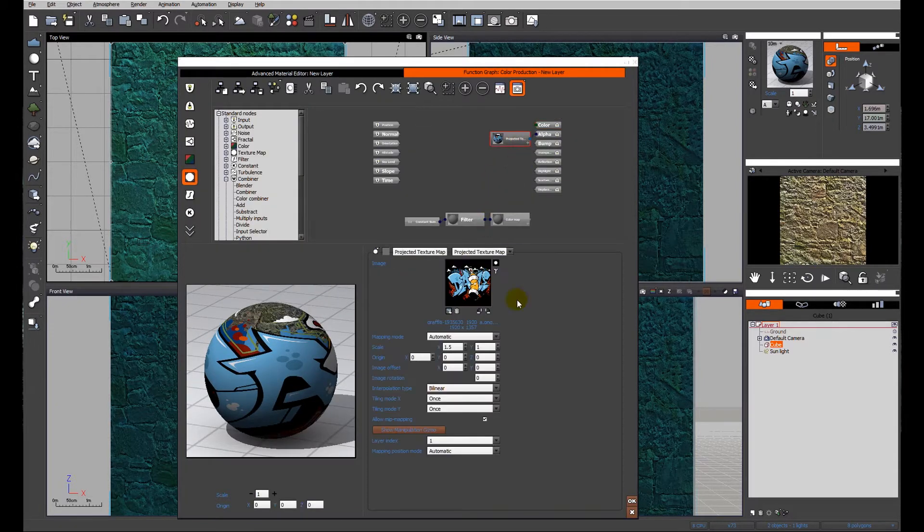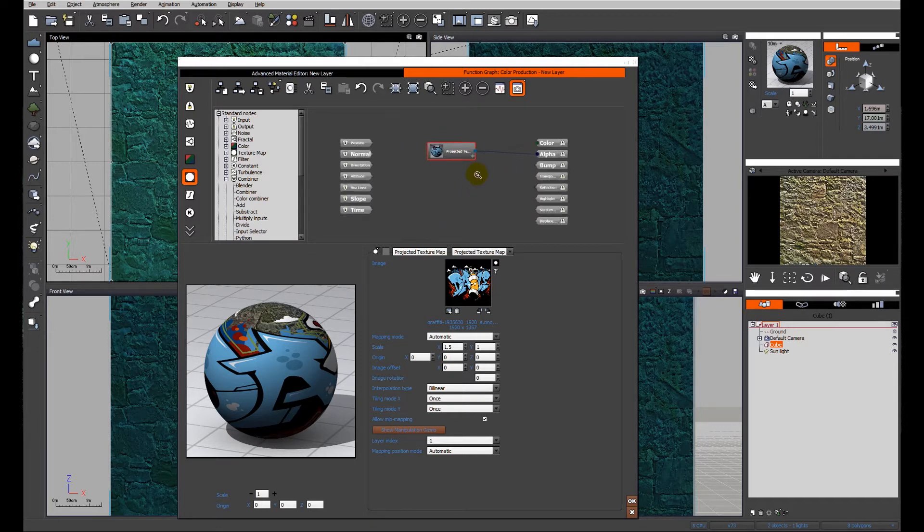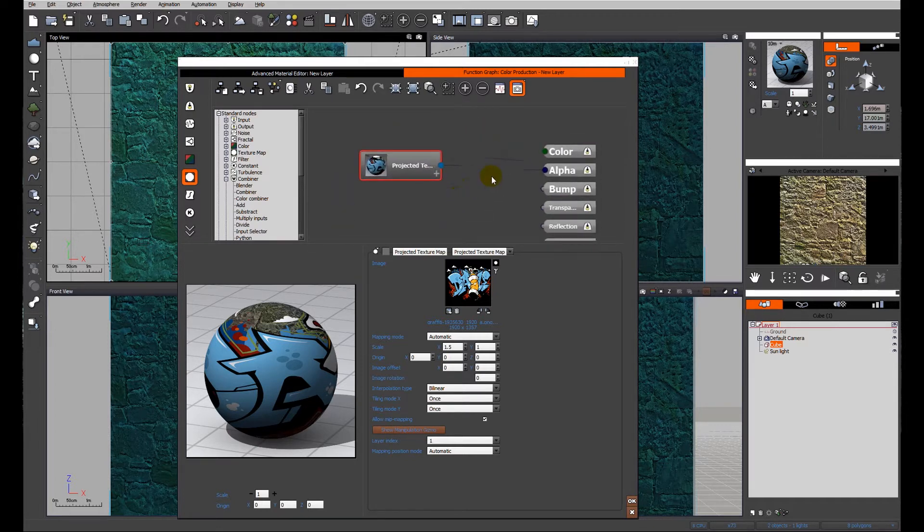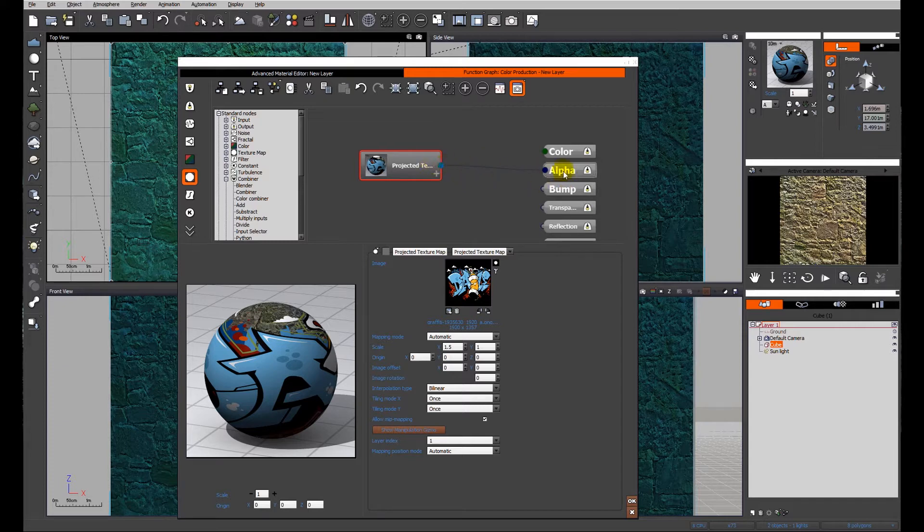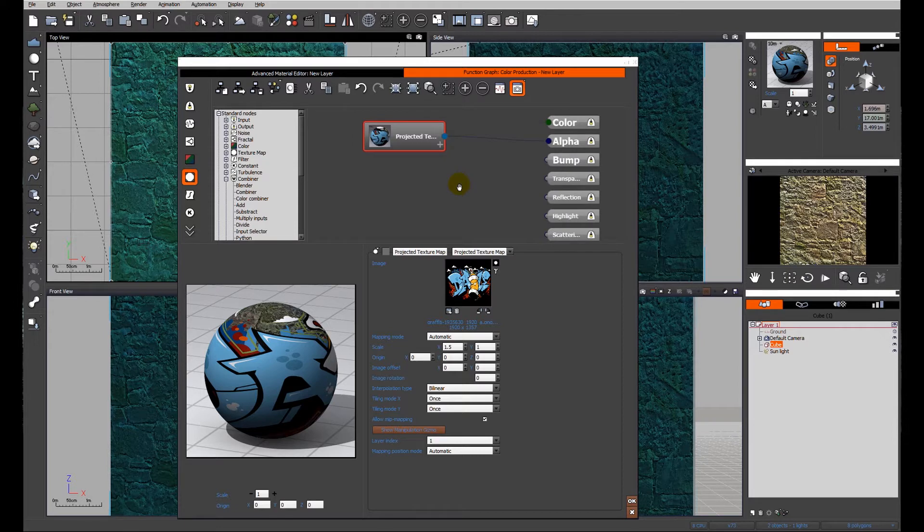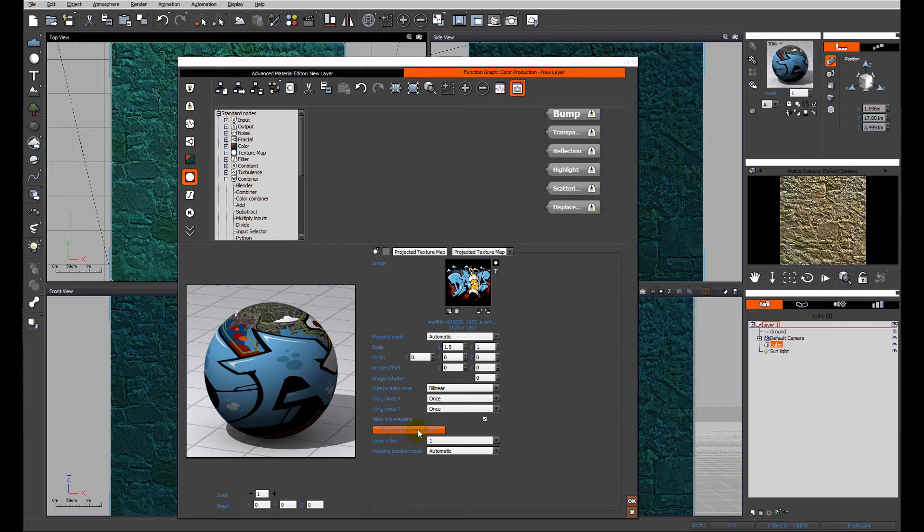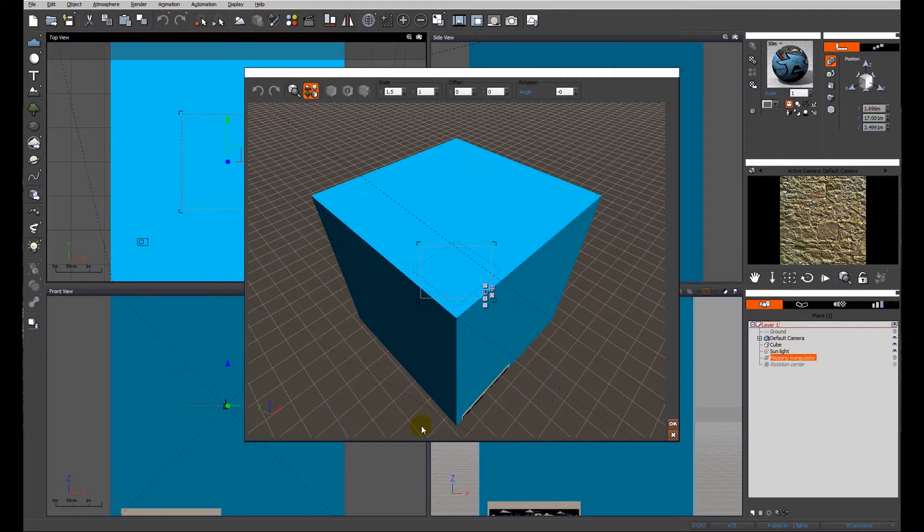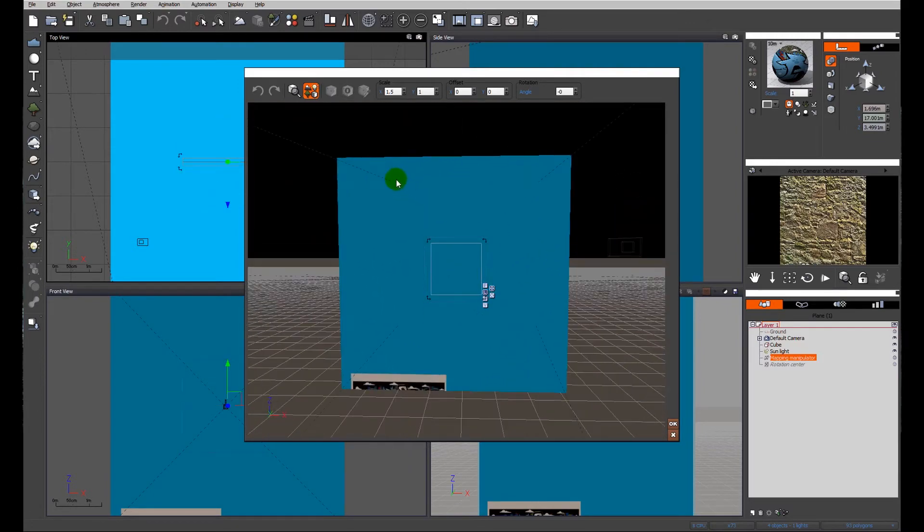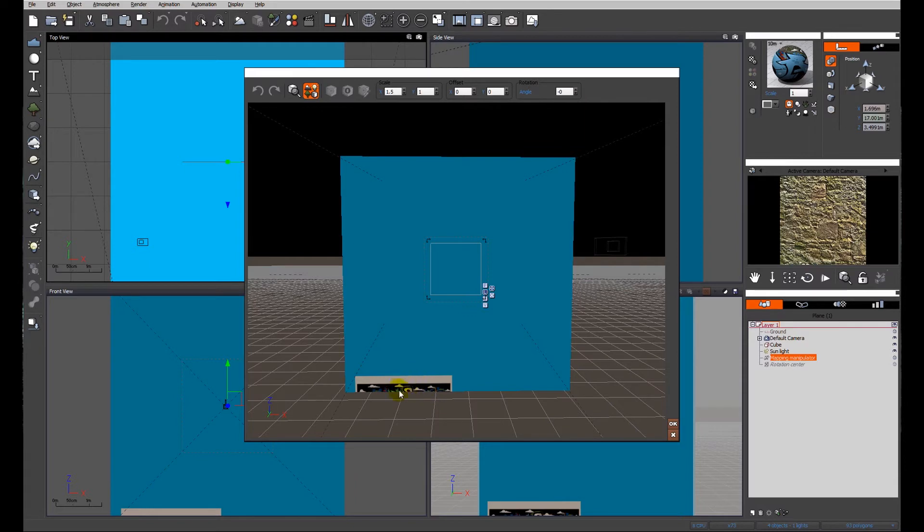Once we edit that function, which is the projected texture, you'll see it's connected via the color and the alpha channel. The alpha channel is the part which is looking for the transparency in the image. But we also have access to this button which is the show manipulation gizmo. So if I click on that we get a little box that pops up showing our cube and you'll see that our decal is down here.